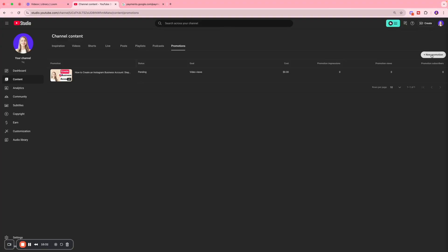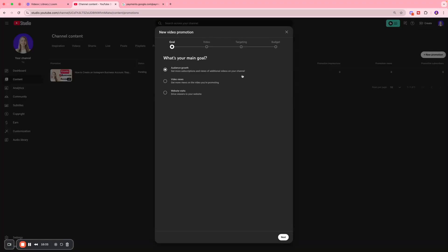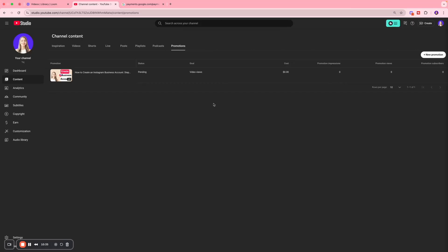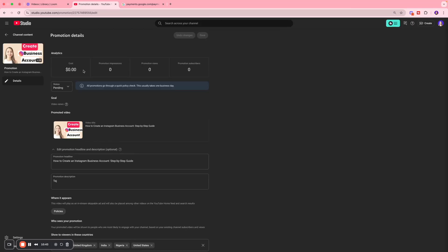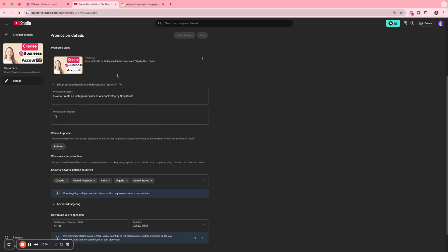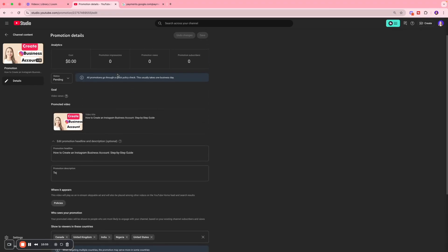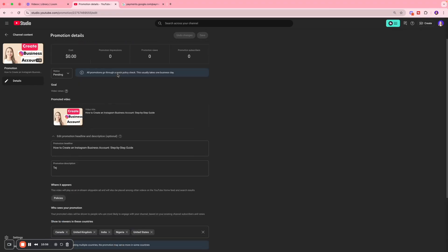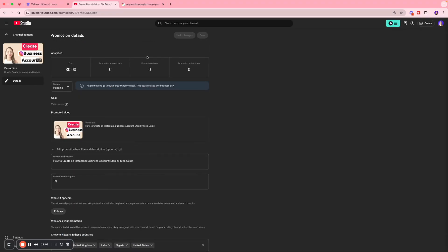When my ad starts running and gathering data, I can come to the Analytics section, which is where I can see the dollar amount that was spent, the impressions, views, subscribers, and all of that fun stuff. That's how you can run YouTube Promotions in the YouTube dashboard.